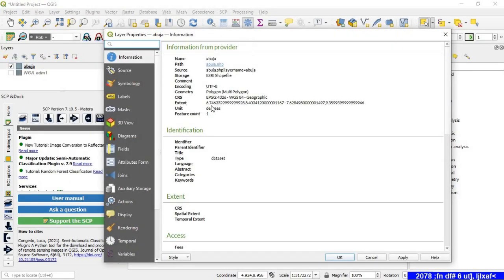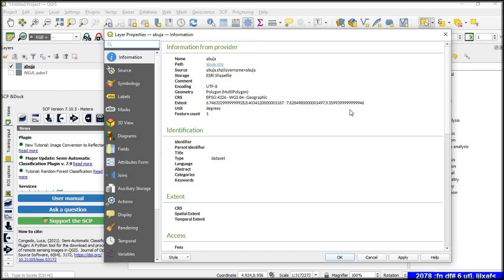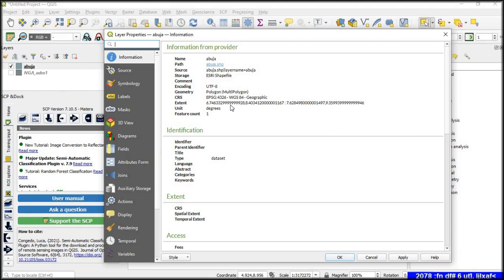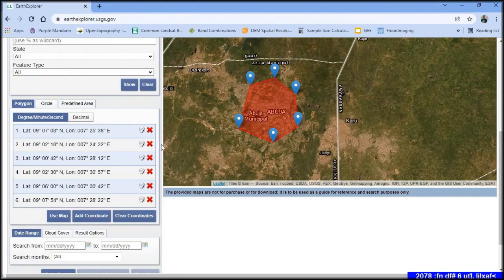In the Properties, look at the Extent — you will see pairs of coordinate data. Consider the first pair as X1, Y1 and the second pair as X2, Y2. From these, derive X max, Y max, X max Y min, X min Y max, and X min Y min, then arrange these coordinates accordingly and add them manually on the website.